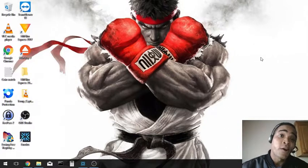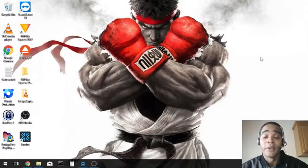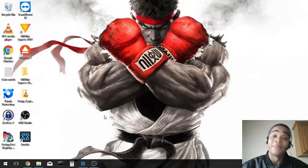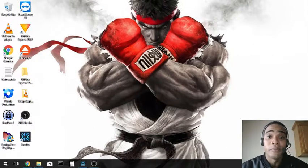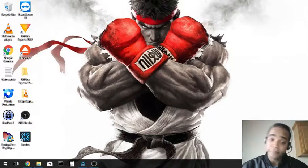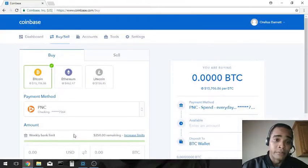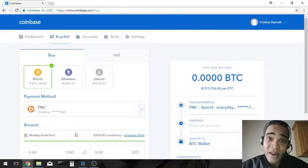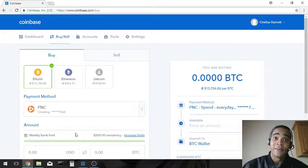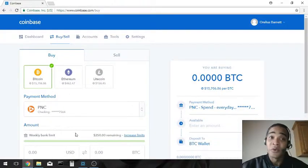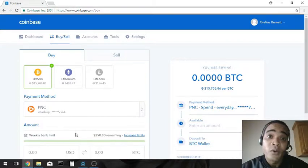So first thing y'all gonna want to do is sign up for a Coinbase account and put some money into whatever coin you want.